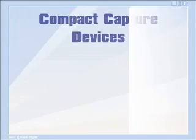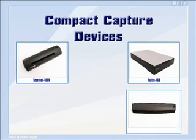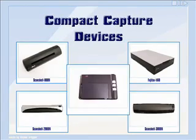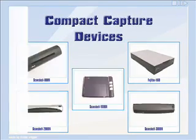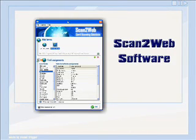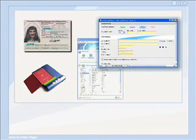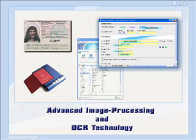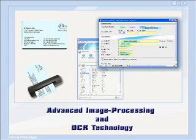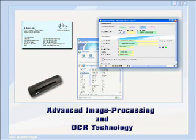Scan2Web is comprised of Card Scanning Solutions' line of leading-edge compact capturing devices, accompanied by unique software that runs in the background of your existing web application and uses advanced image processing and OCR technology to extract all the information from your customers'